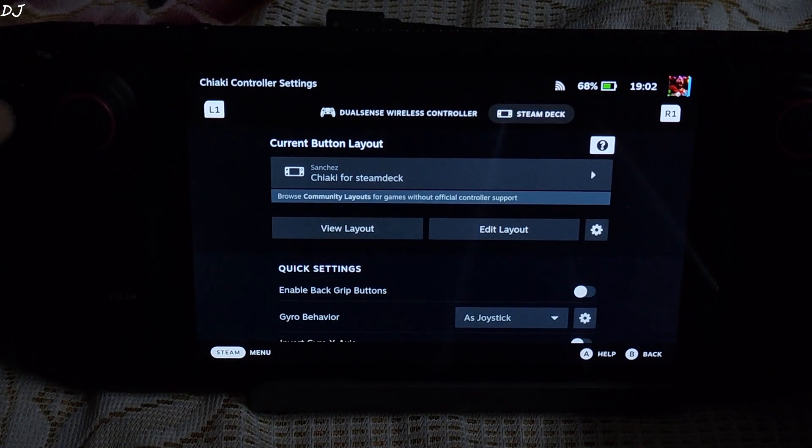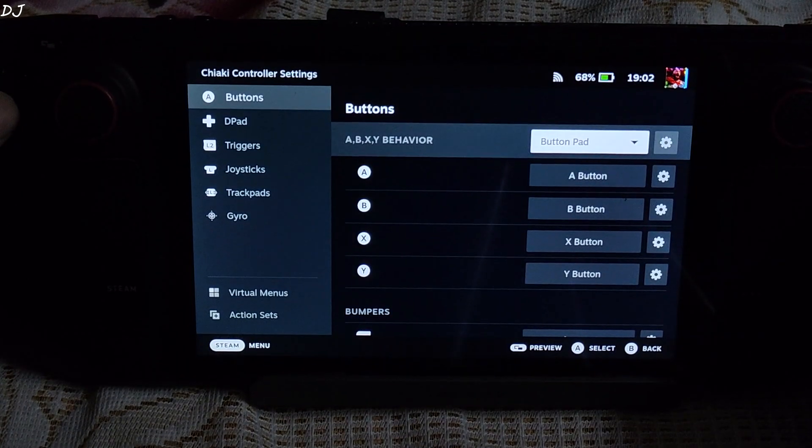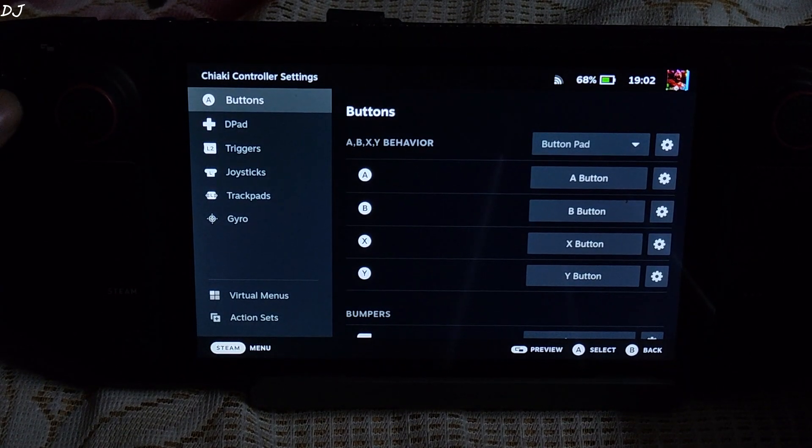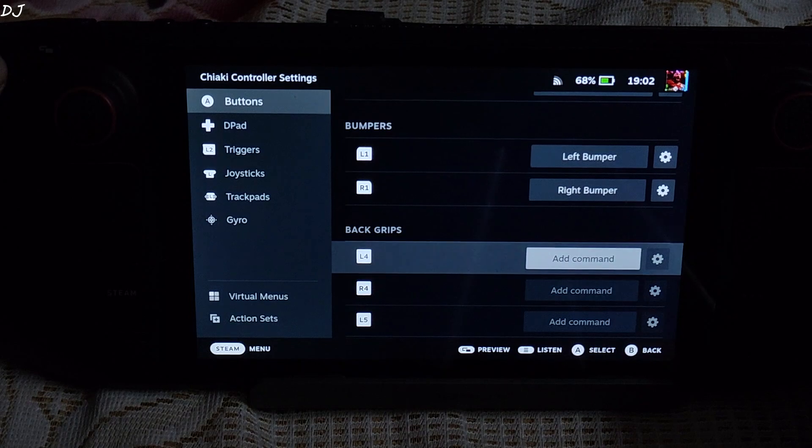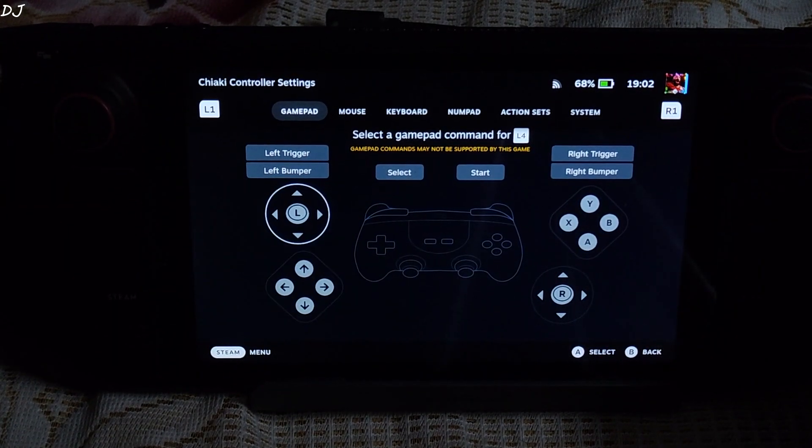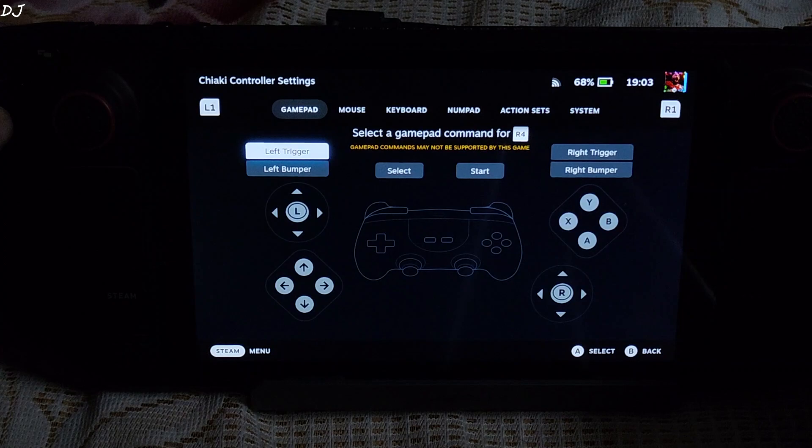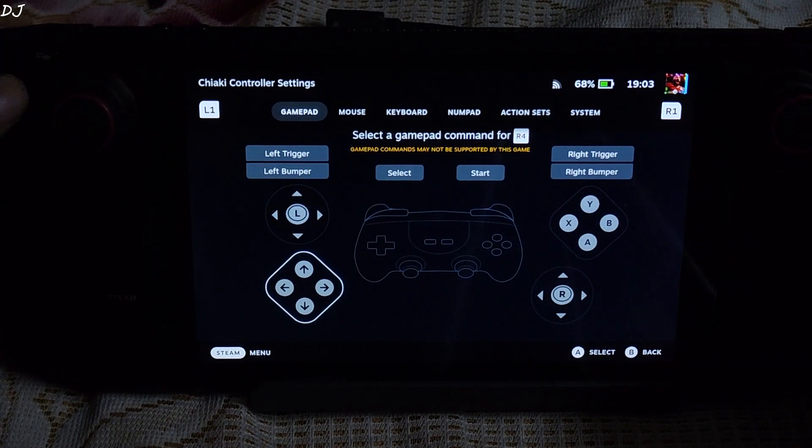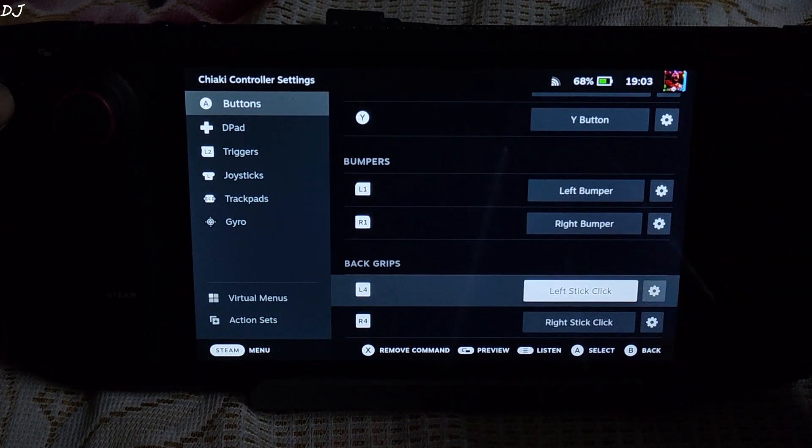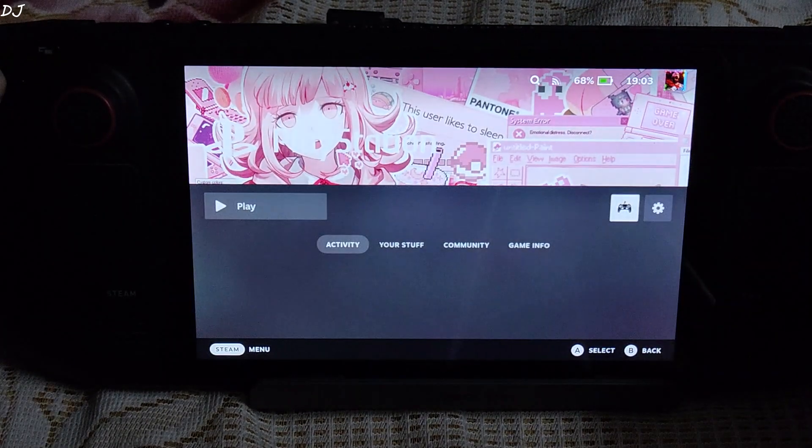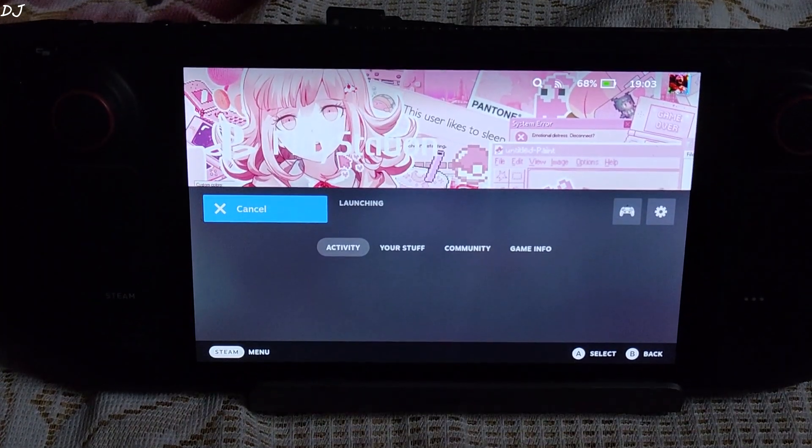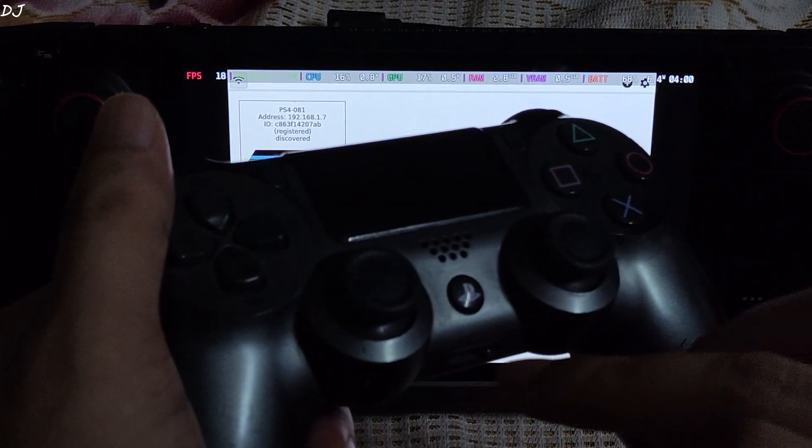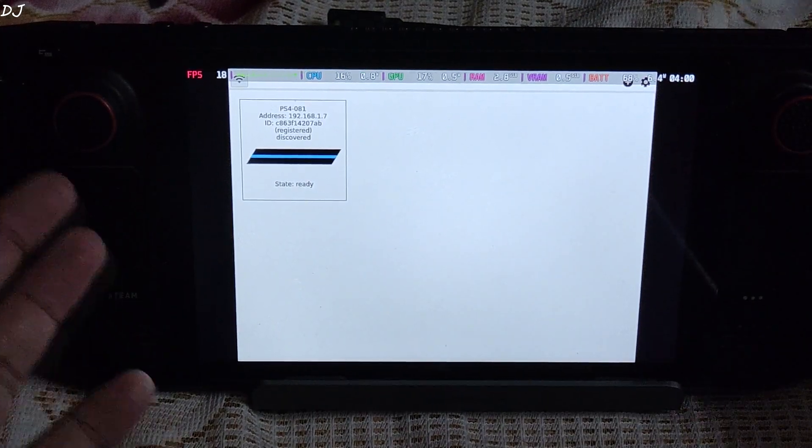Apply layout. Edit layout. This is optional. Entirely up to you. L4. For R4 I will just select right stick. There you go. Start. This controller layout maps the playstation key to steam deck's left trackpad click.